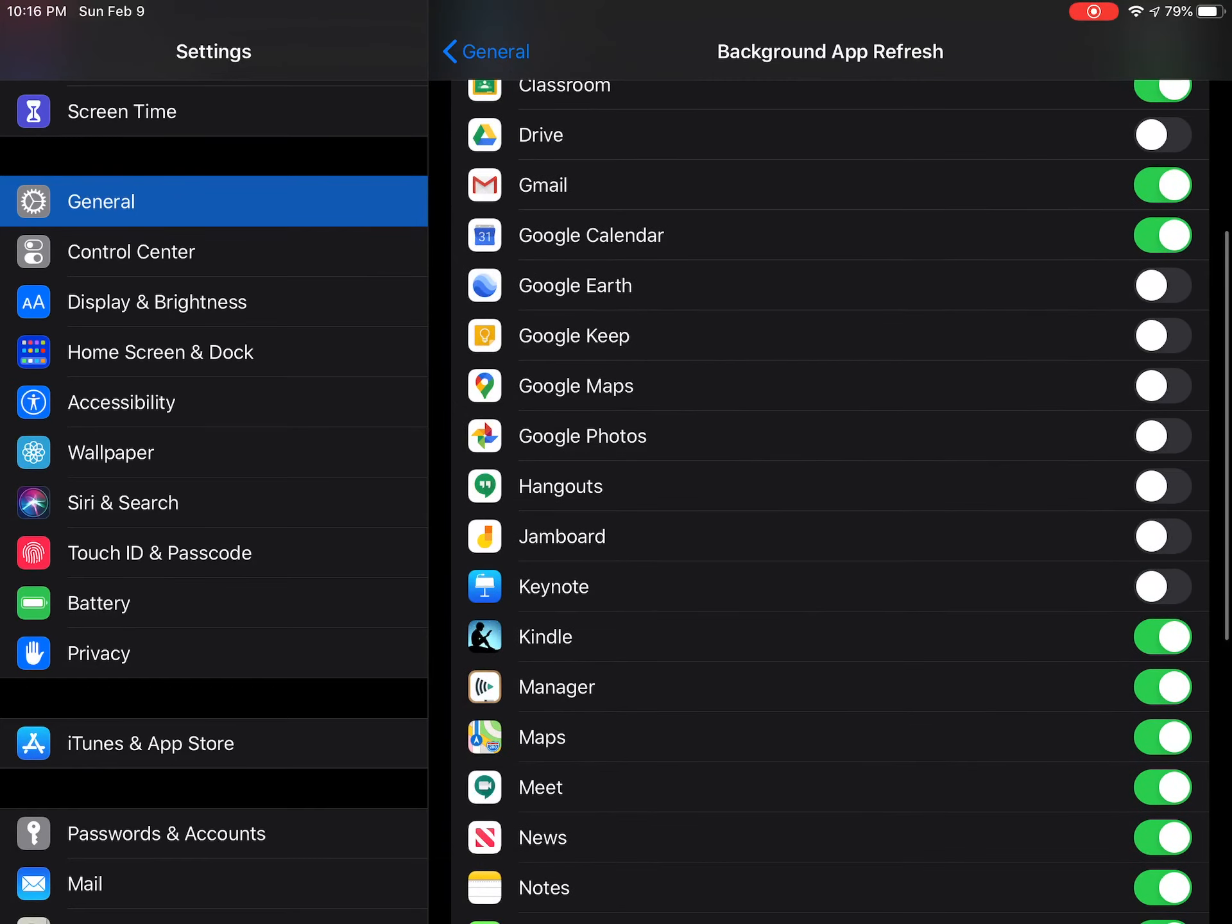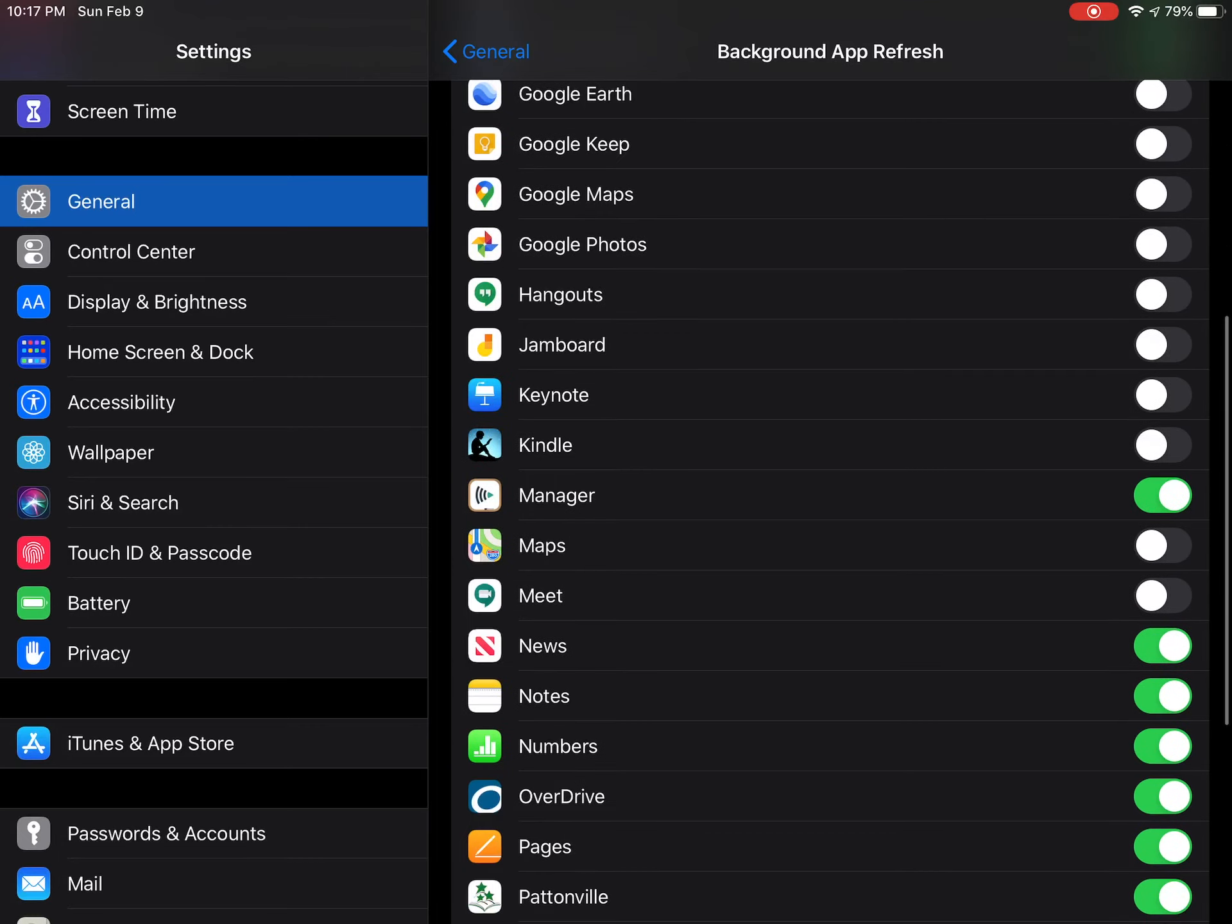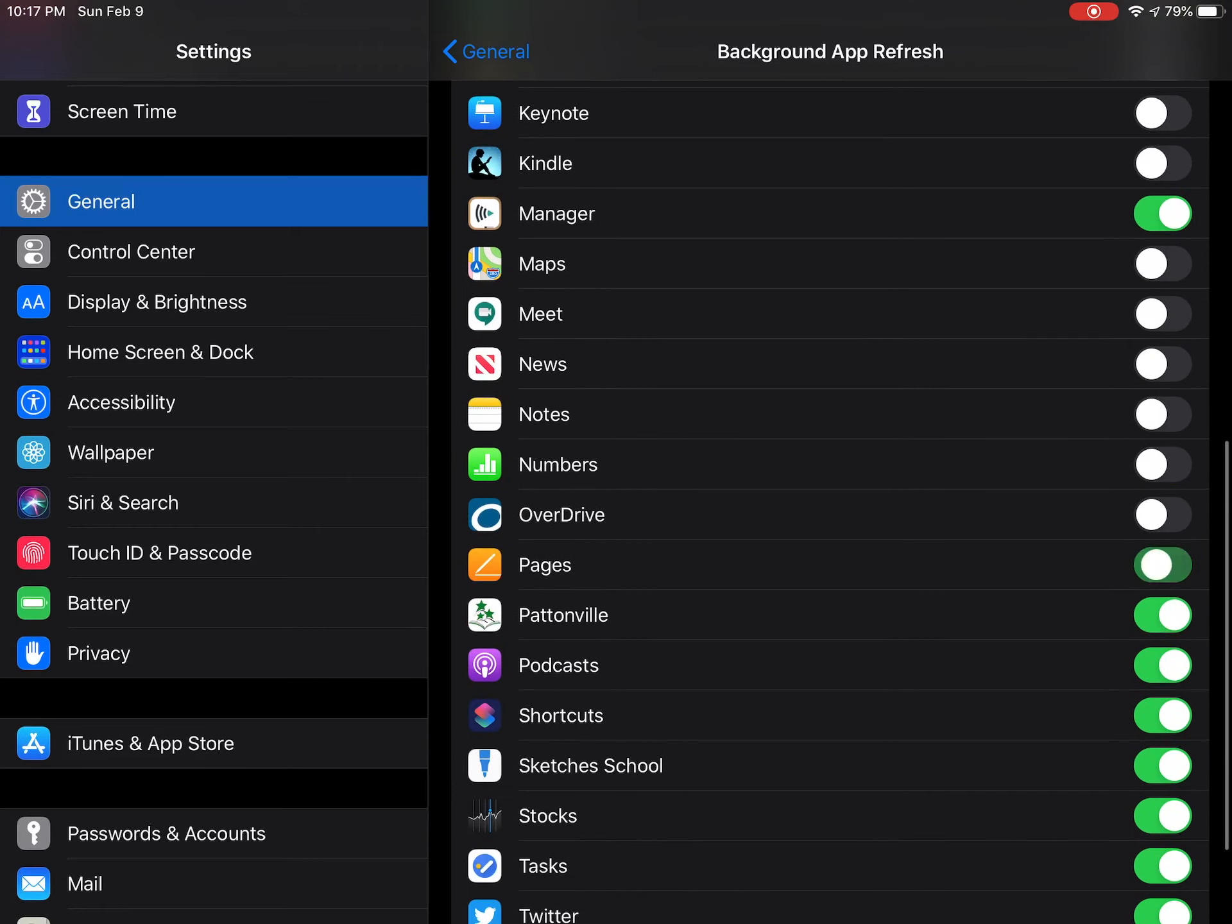And so by turning these off for all of the apps that you don't really need to update in the background, you're going to save a lot of battery.